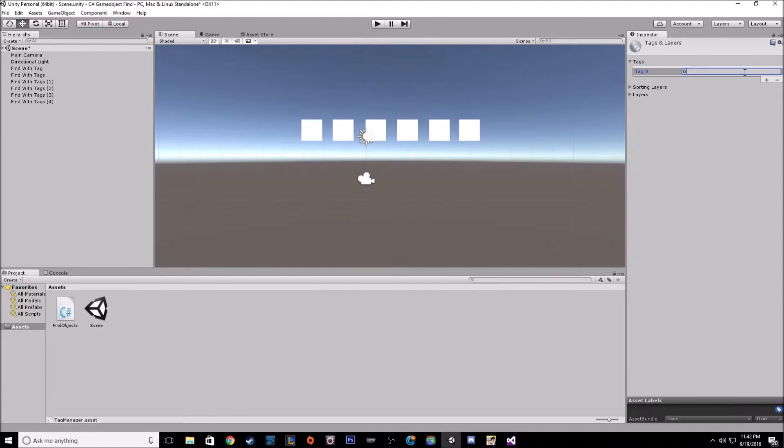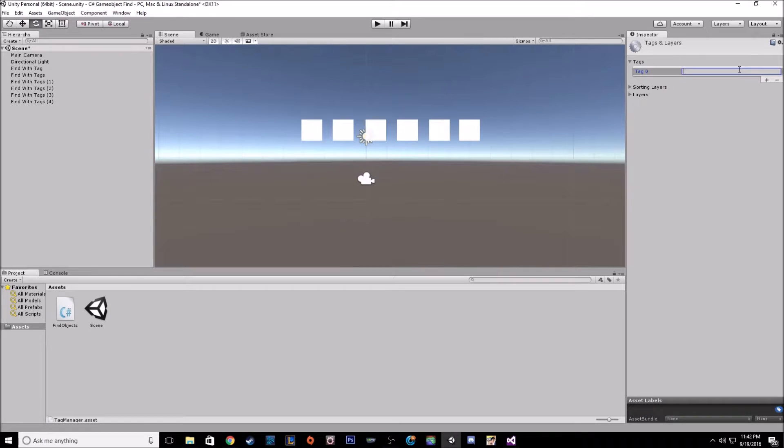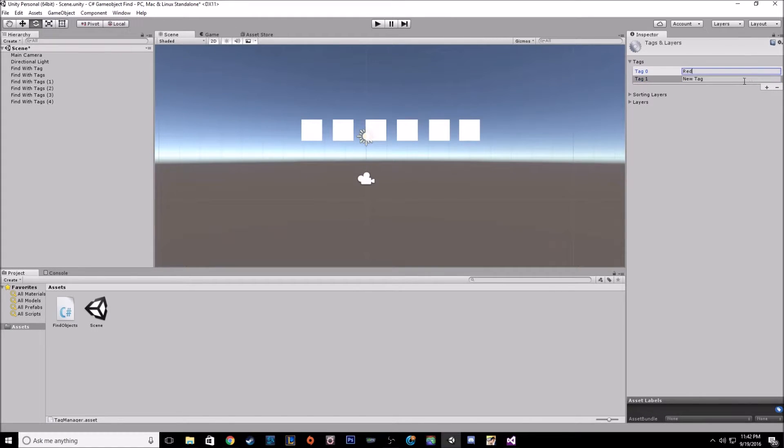So I'll name this one red, and then I'll make another one, I'll name it blue.